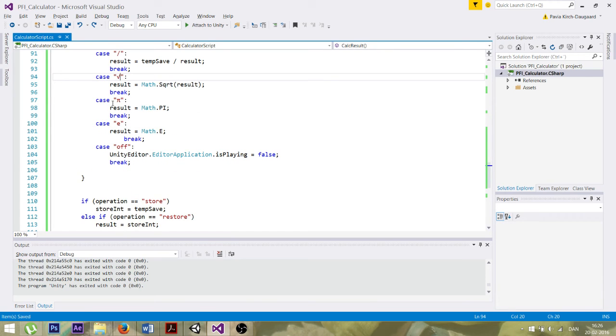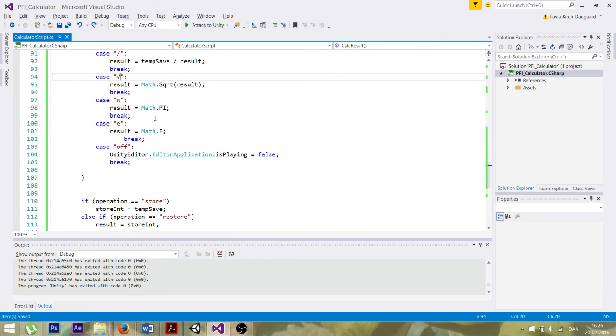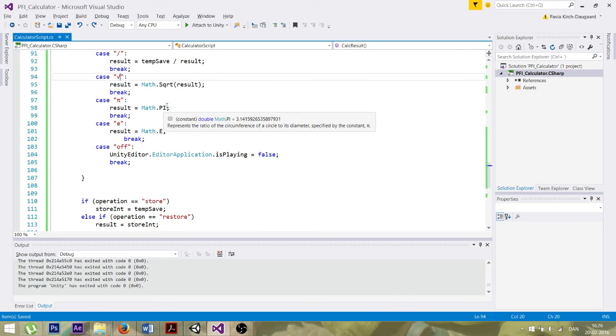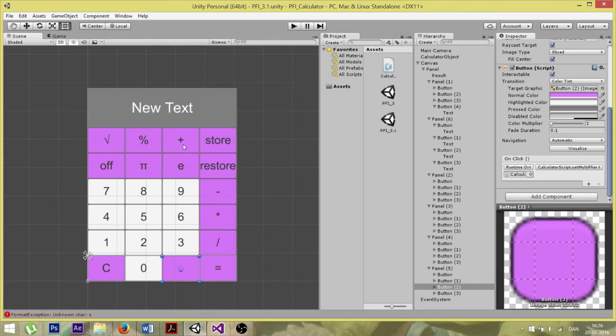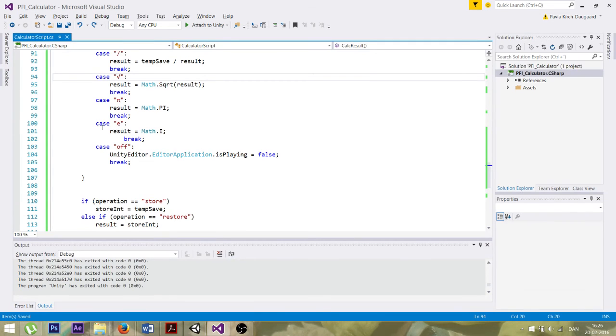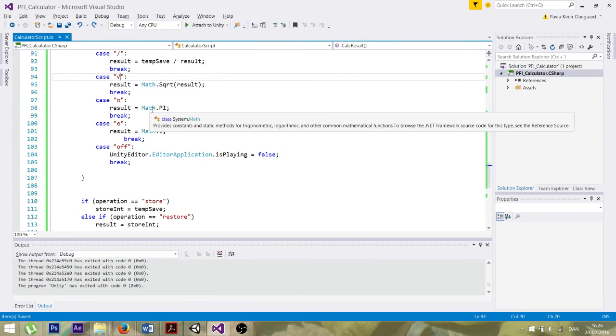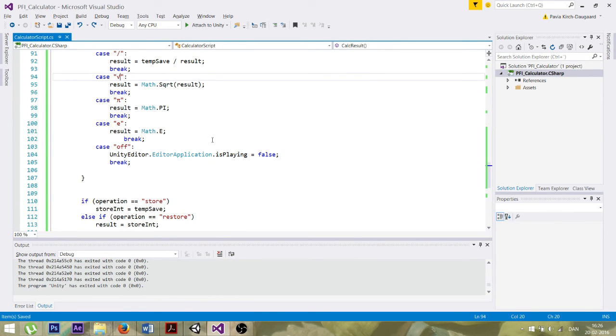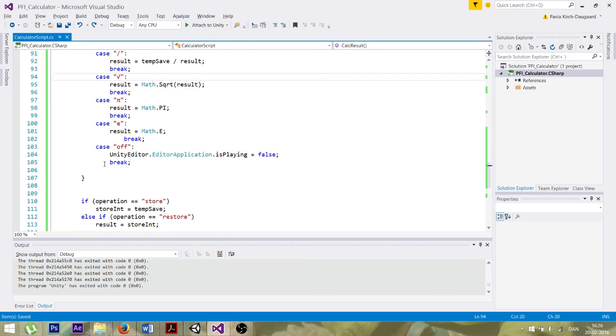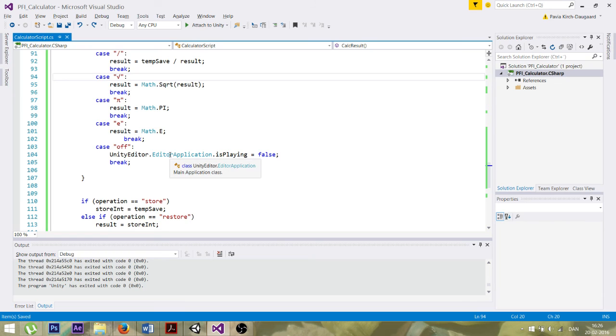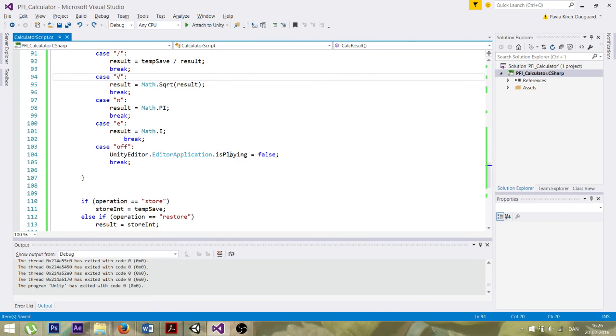And pi is just equal to pi. So if you over here press pi and then you press equals to, then it will show the value of pi. And I got the Euler constant as well, I've got implemented. But also like an off button, which will stop the application whenever it's been pressed.